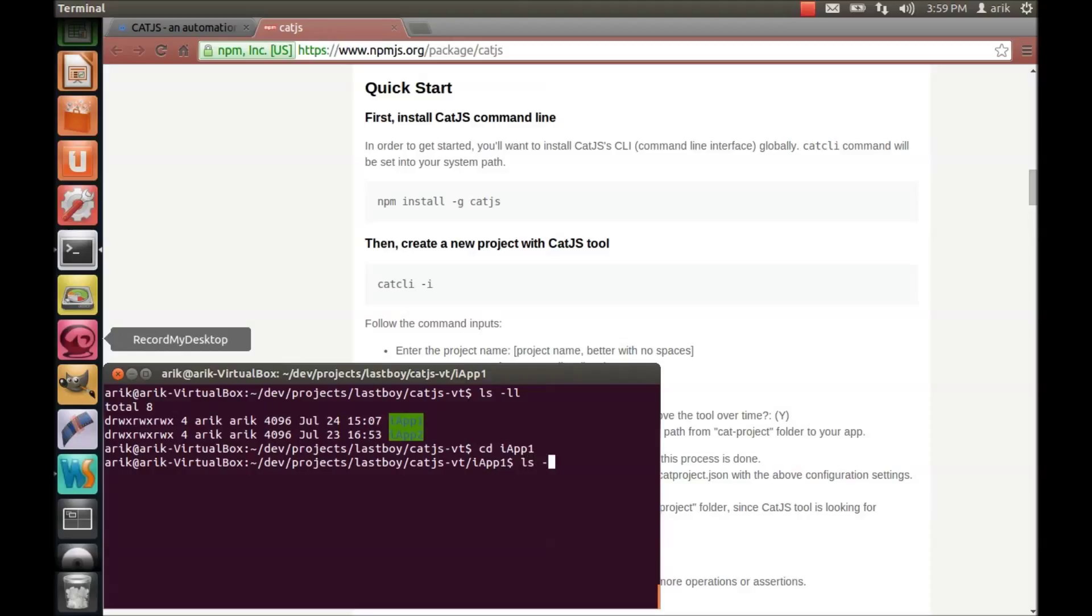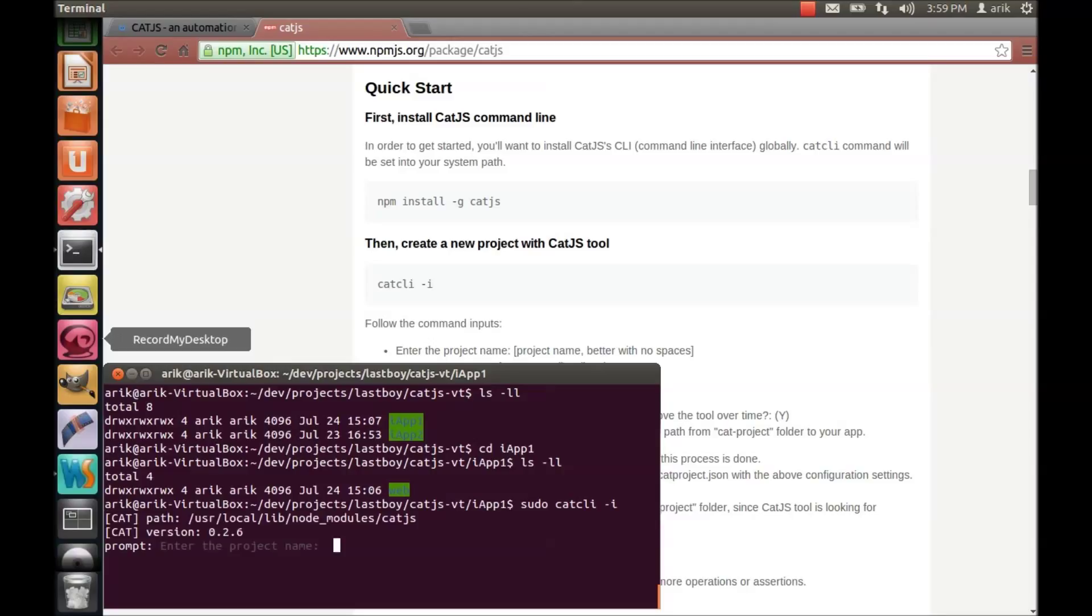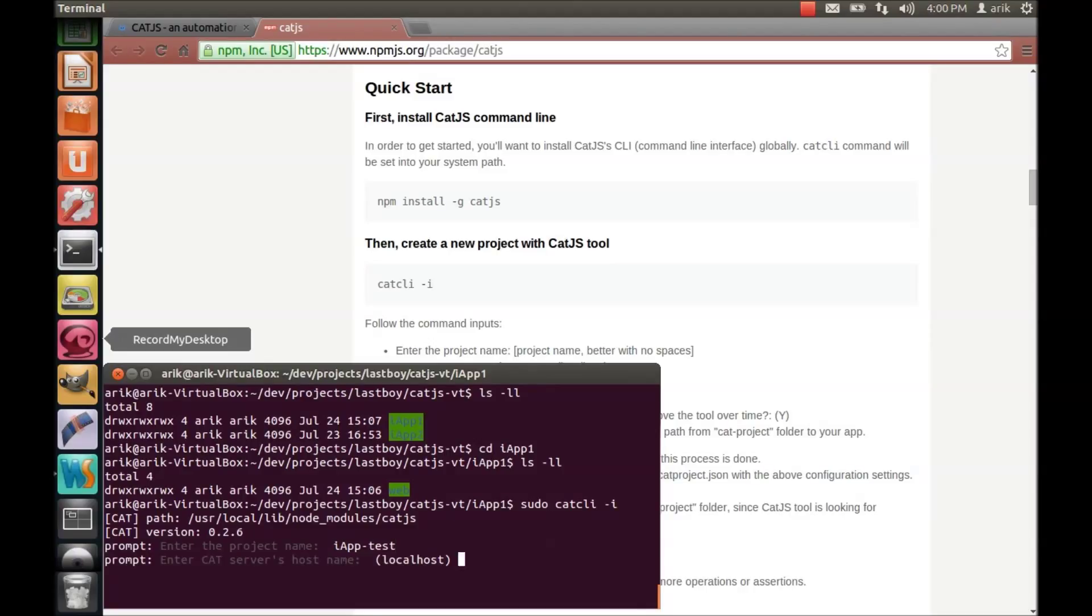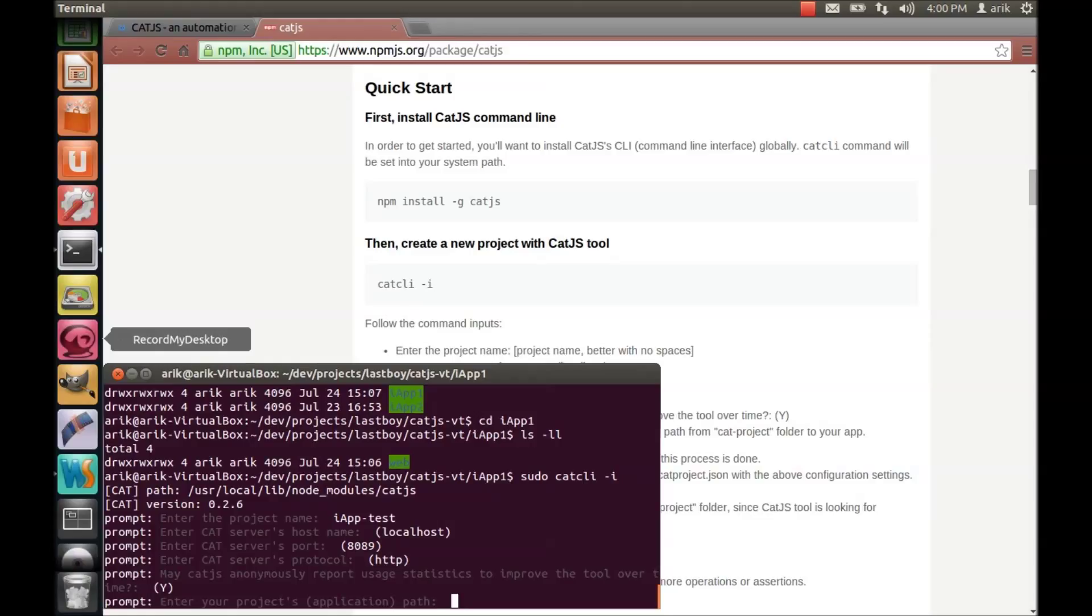And in here we see another folder which is the content of our application. In that place I'm going to create the test project. So let's write catcli minus cipher init. And now we just need to insert the name of the project, it's going to be IOP1 test. And we leave the server with the defaults. And the path is actually the path where your application folder exists.